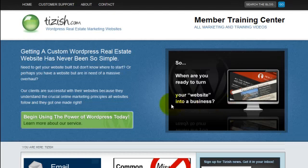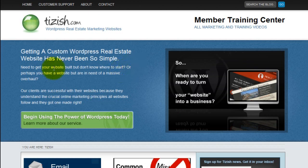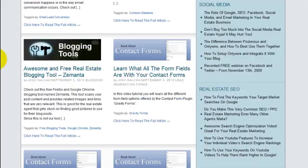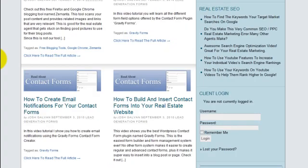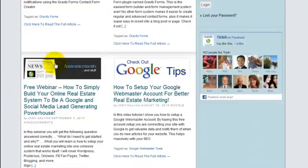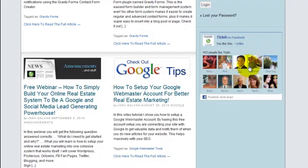Hi everyone, this is Josh Galvin with tizish.com and in this tutorial I'm going to show you how to put a Facebook like box on your site. If you don't know what a like box is, this is what a Facebook like box is - how to put one of these on your website. I'm going to show you how to do that right now.